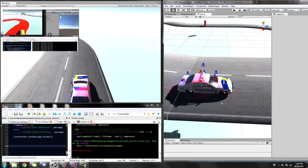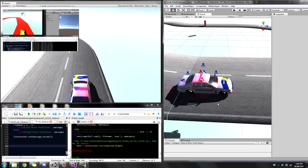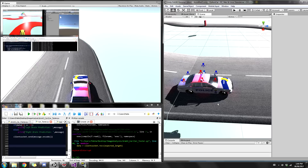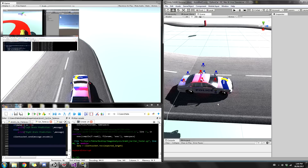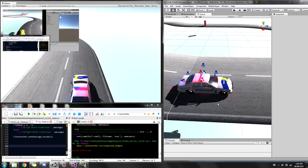This video is a continuation of my self-driving car video from a few months ago. Since then, I've added two pretty cool features: lane changing, so the car can drive on either side of the lane and switch depending on input, and obstacle detection, so the car can detect an obstacle and immediately change lanes. The obstacle detection actually has nothing to do with neural networks — it's just an if statement, which I'll get into later.